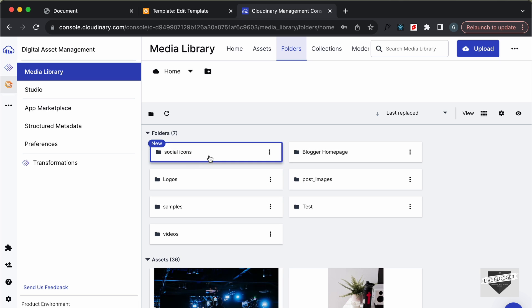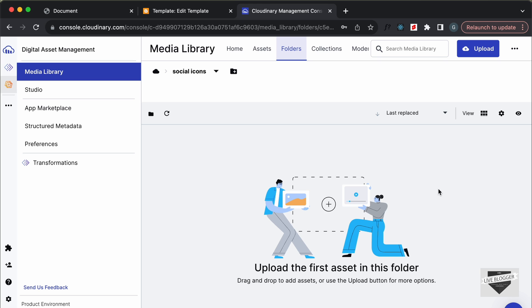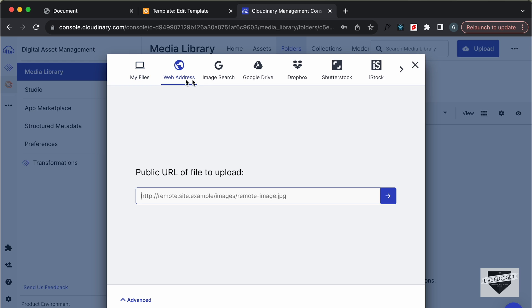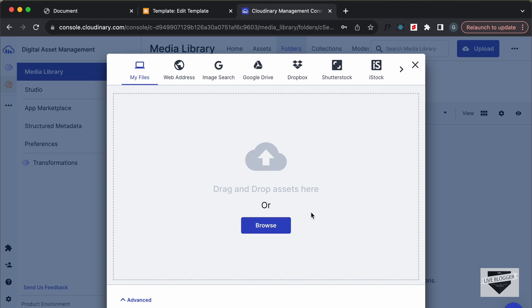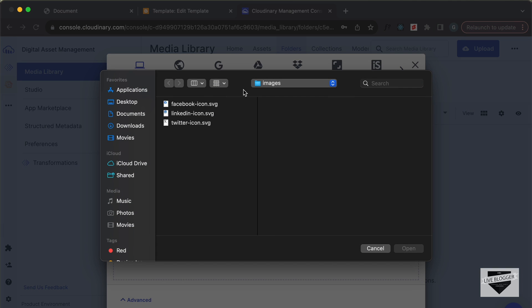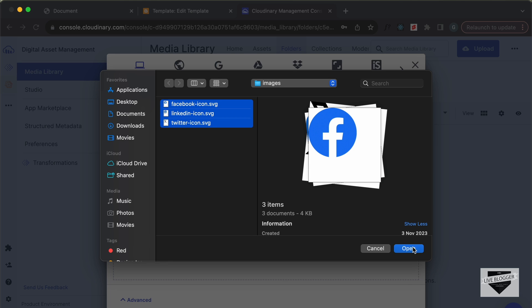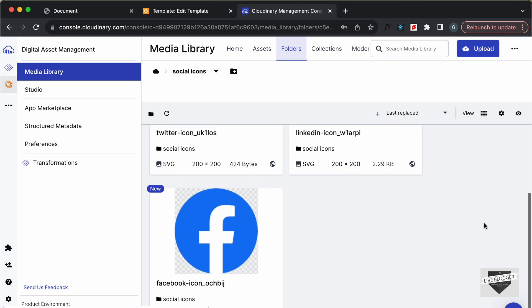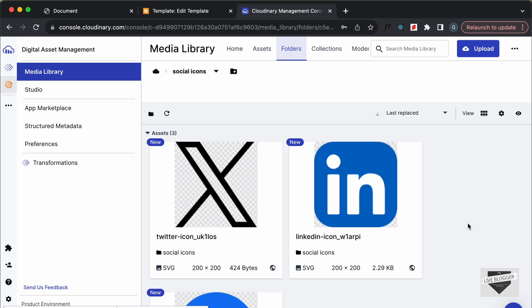Let's go into the folder by double-clicking on it. Now let's upload the images — I'll click the Upload button, then Browse. You can also upload from a link or other options, but I'll select my files. Here we can see the three images from our design, so I'll select all of them, click Open, and now all three images have been uploaded.